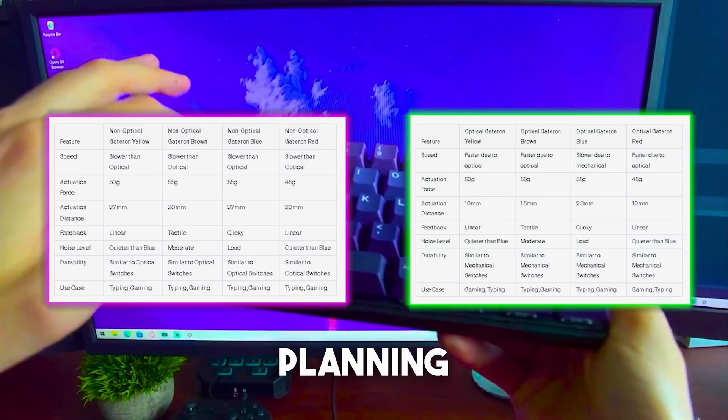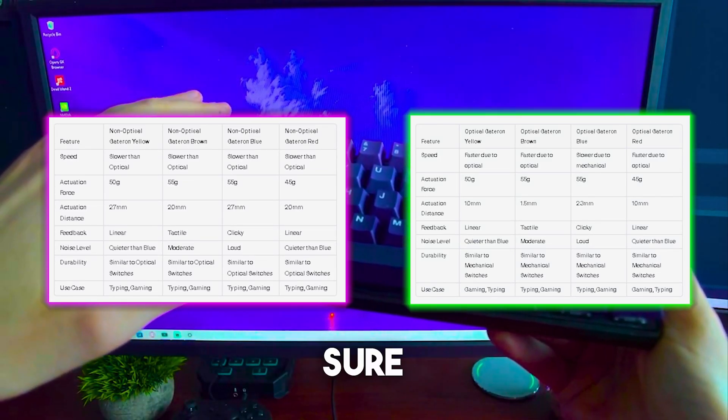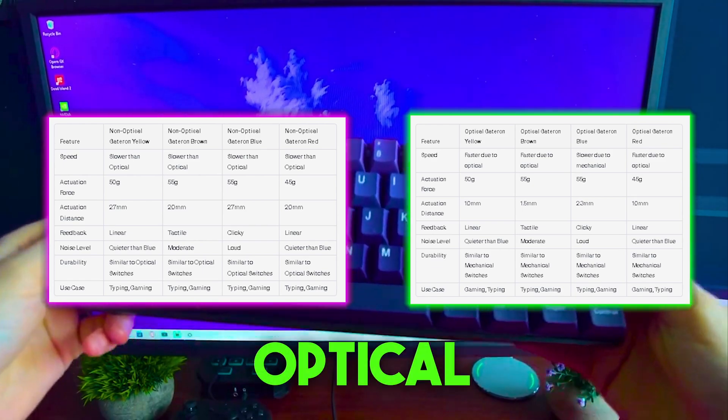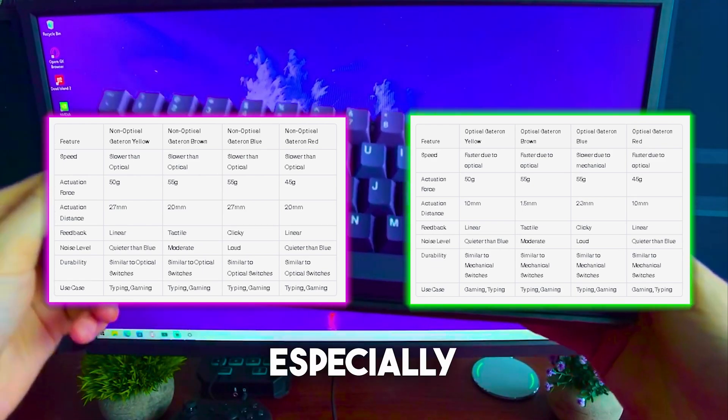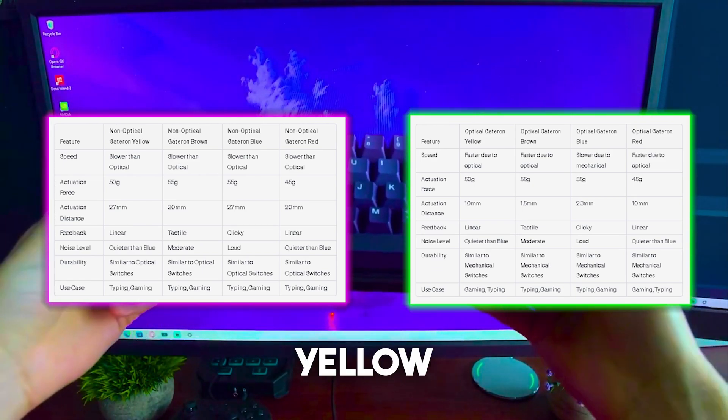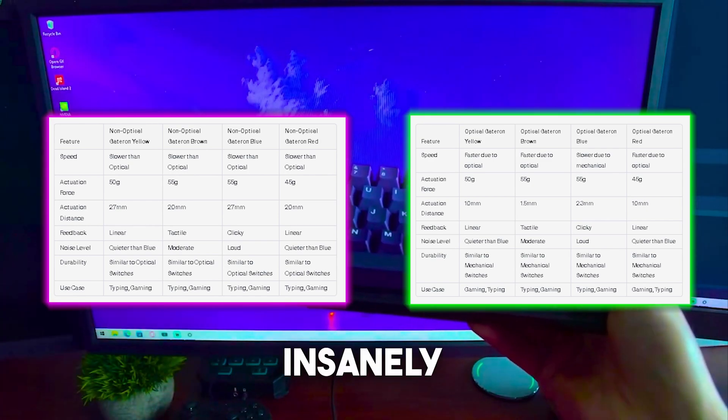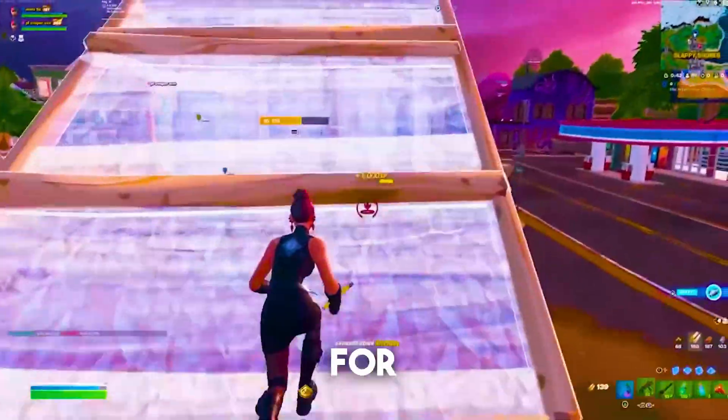So therefore before you're planning on buying your next gaming keyboard, make sure that it has optical switches. Especially on a budget build, optical Gateron Yellow switches are your way to go. They're insanely fast and also really affordable.